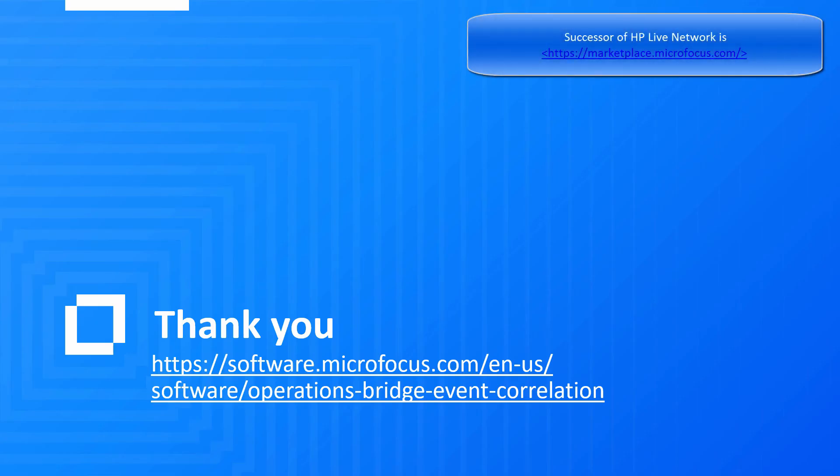For more details about operations connector and available integrations, please see the Operations Bridge integrations page and the list of available operations connectors on HPE Live Network.